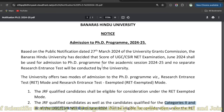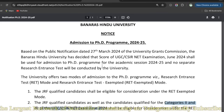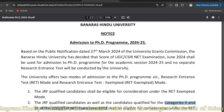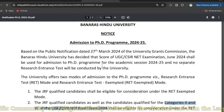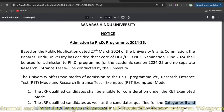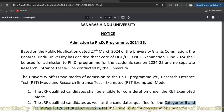Pehle kya hota tha - there will be no separate research entrance test. Initially hum national level ke examination dete thay, aur qualify karne ke baad rank ke basis pe hum universities ke forms directly fill karte thay. Agar hum JRF hain, to humko examination nahi dena hota tha. Us section ko bola jata tha 'exempted'. Har university mein ek exempted section hota tha, jisme JRF ya LS ke students apply karte thay aur directly interview dete thay aur select hote thay for the PhD program.